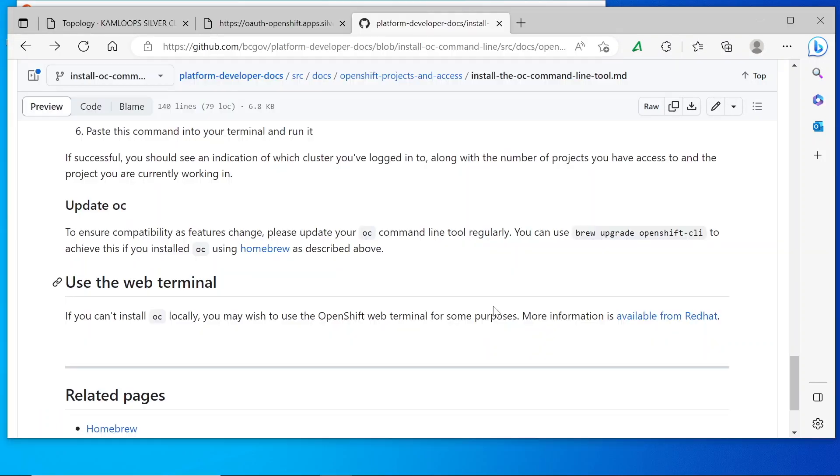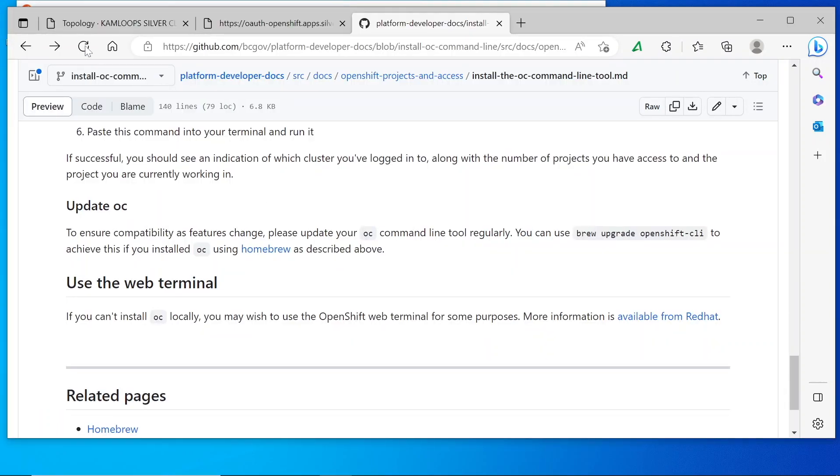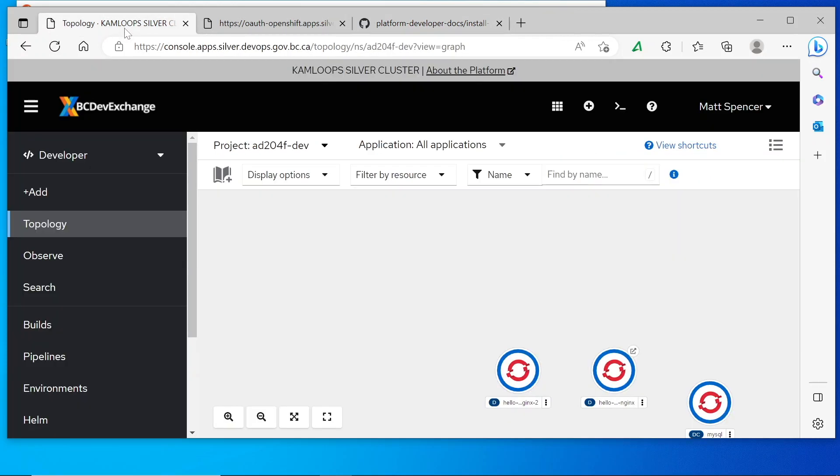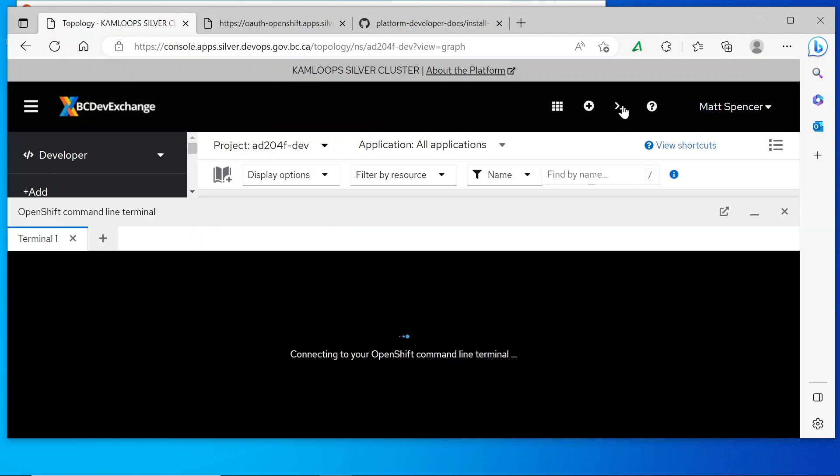If you're in a situation where you can't install OC locally or you wish to do troubleshooting, you can use the OpenShift web terminal by logging into the web console and clicking on this button. This will pop open a terminal that will run in a pod within the namespace that you are currently using.